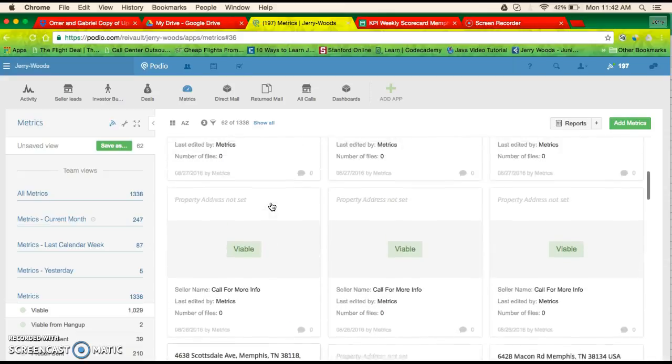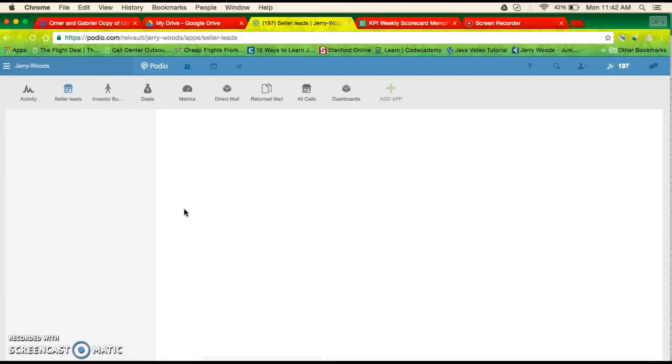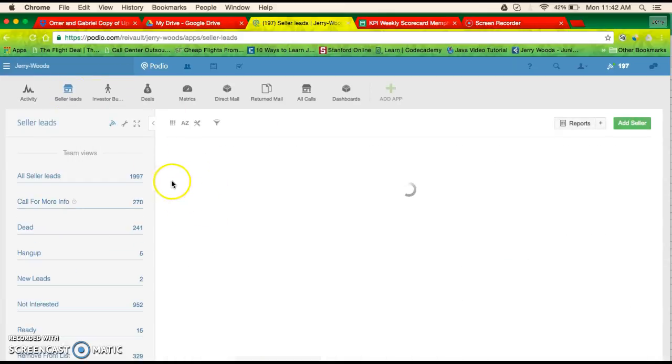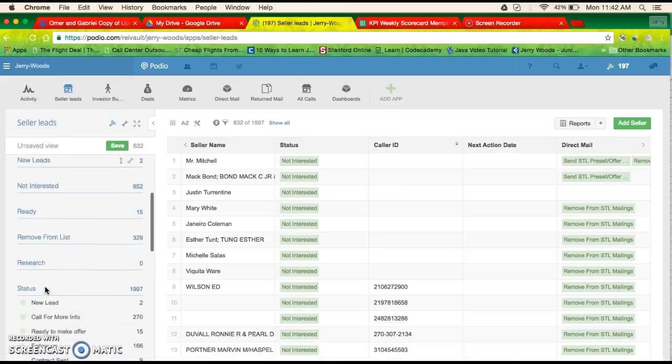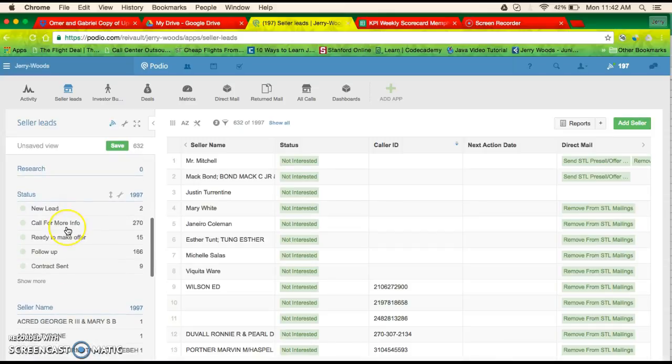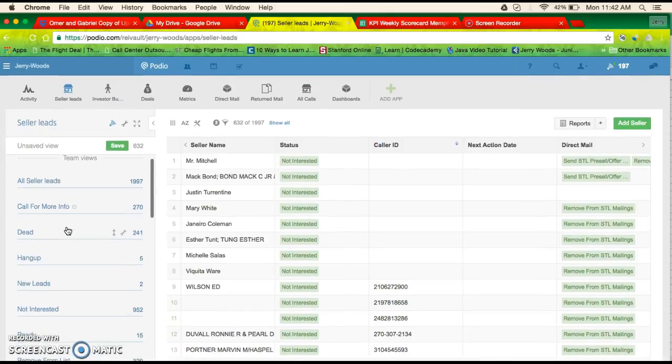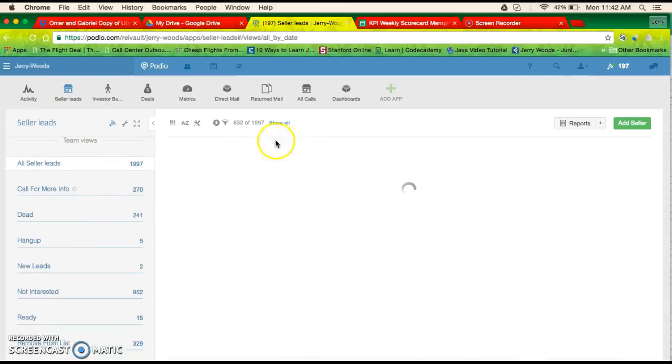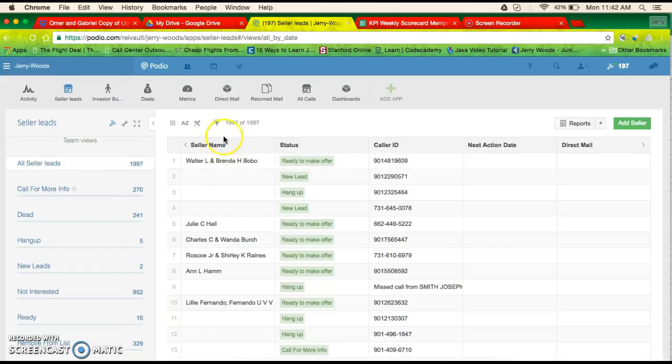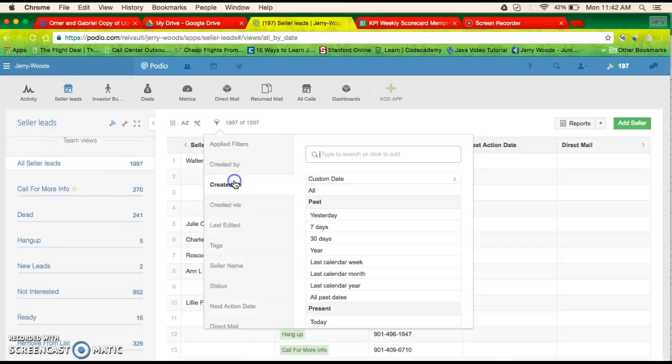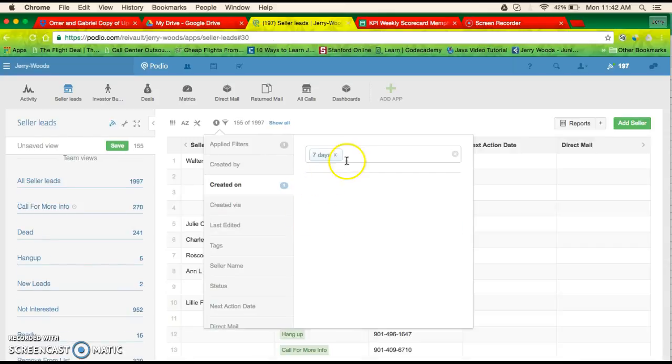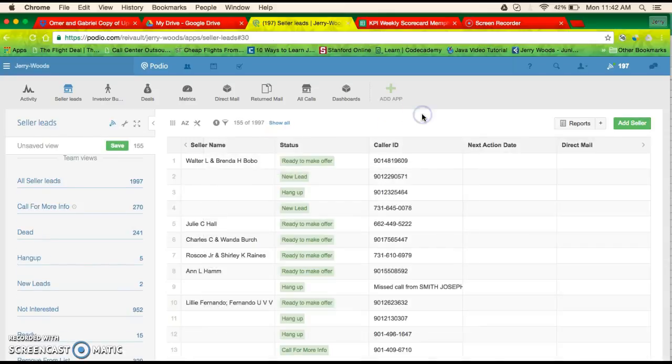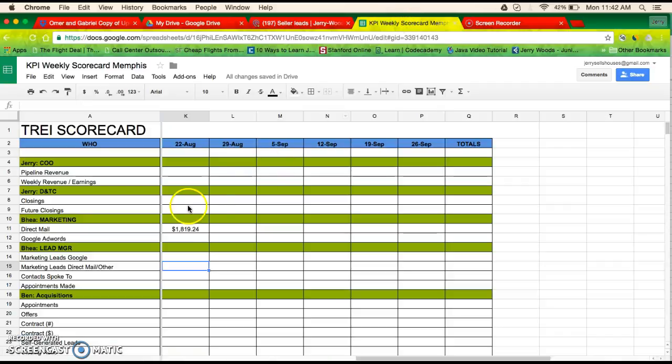Or you do seller leads. I think you may do seller leads. I don't know if we should do all leads. I guess we could do all leads. Filter created on past seven days. In the past seven days, apparently 155 leads came in. 155 leads came in.